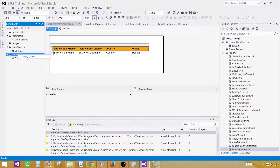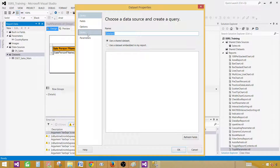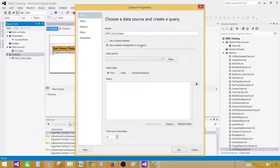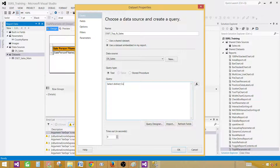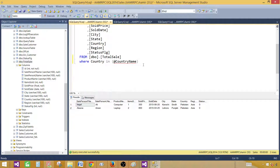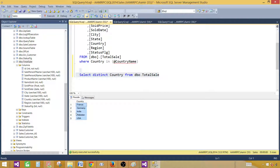Click on Datasets and add a dataset. I'm going to call this one DSet_TopN_Sales. Select 'Use a dataset embedded in my report' and select the same data source. The query is: SELECT DISTINCT Country FROM dbo.TotalSale — that's the table we are selecting from. As of now there are five countries in that table.